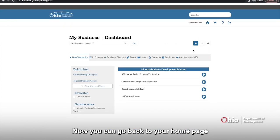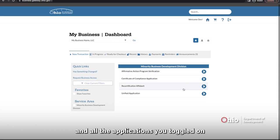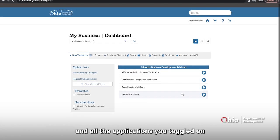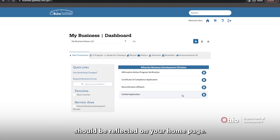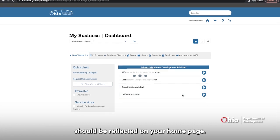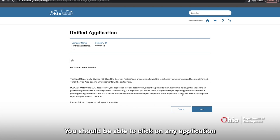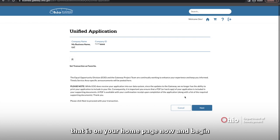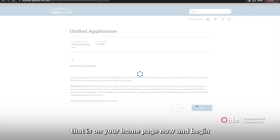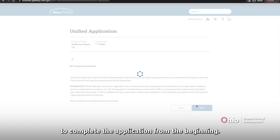Now you can go back to your homepage and all the applications you toggled on should be reflected on your homepage. You should be able to click on any application that is on your homepage now and begin to complete the application from the beginning.